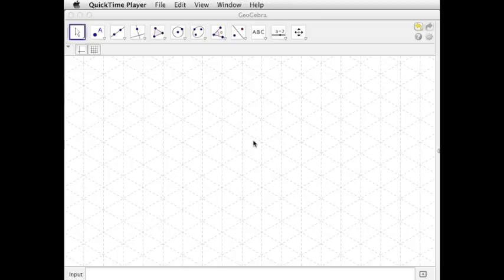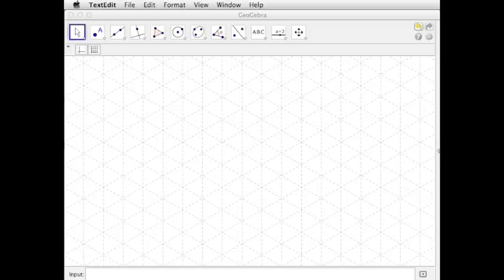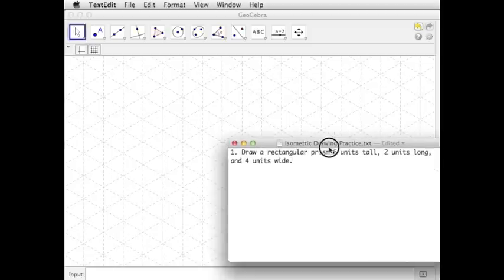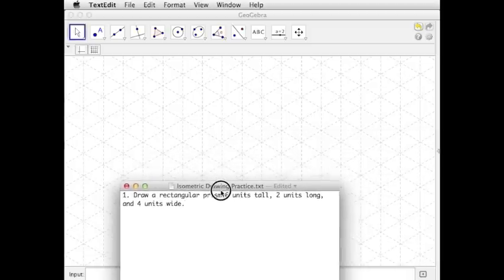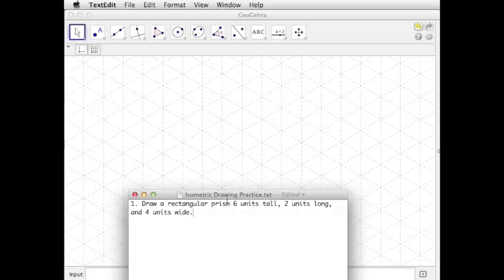This video will use the isometric grid on GeoGebra. You'll use paper and pencil in class, but the mechanics of it are essentially the same. So let's start with this example. We want to draw a rectangular prism that's 6 units tall, 2 units long, and 4 units wide.